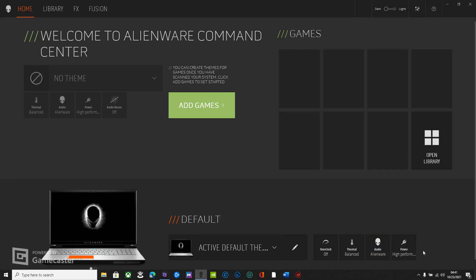it takes a few seconds to get started and then it tells you down here in this corner you have an update. So it's actually not just Alienware overclock settings, it's Command Center itself.